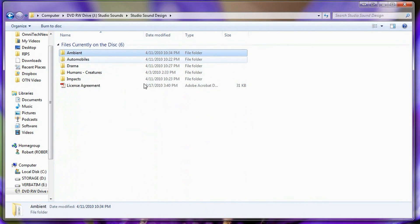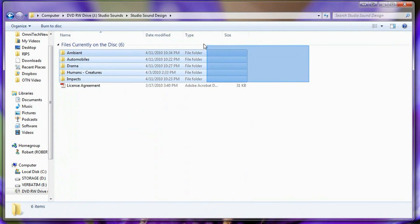This has been Robert Clark from omnitechnews.net reviewing Studio Sound Design's FX collection. Make sure you use promo code OMNITECH for 10% off on the Studio Sound Design website. This has been Robert Clark from omnitechnews.net. Thanks for watching.